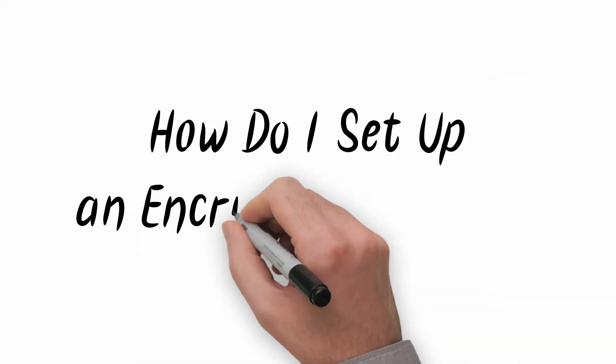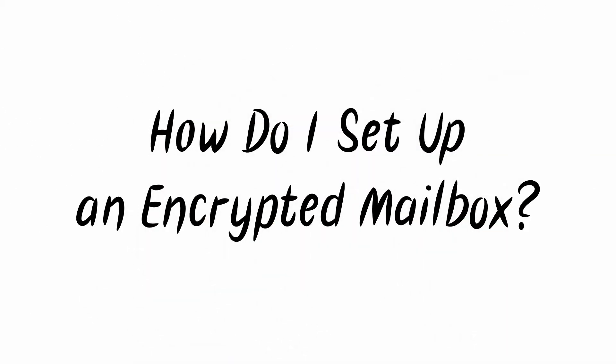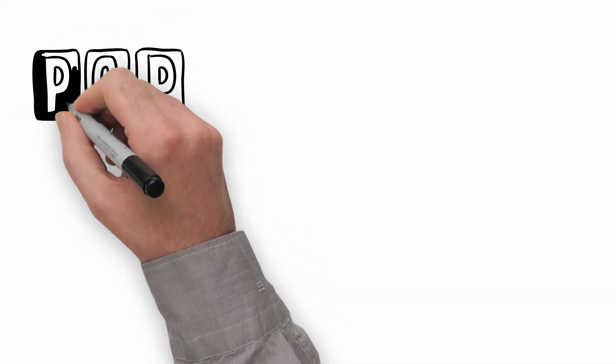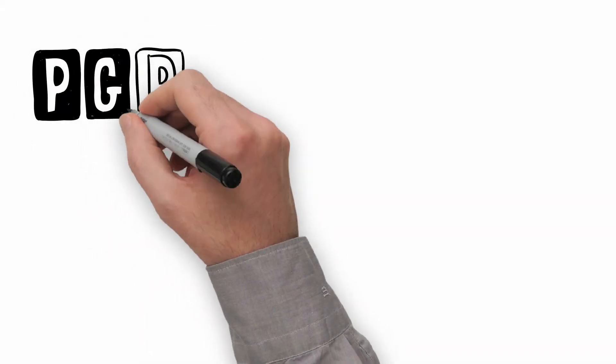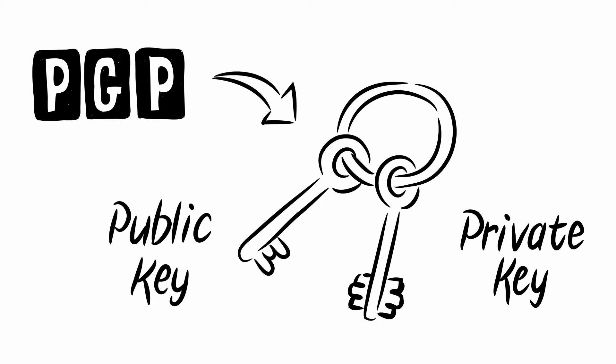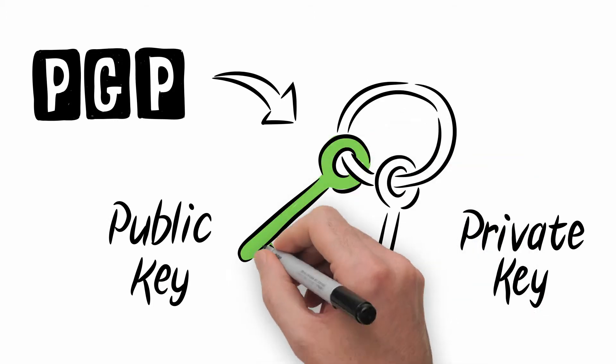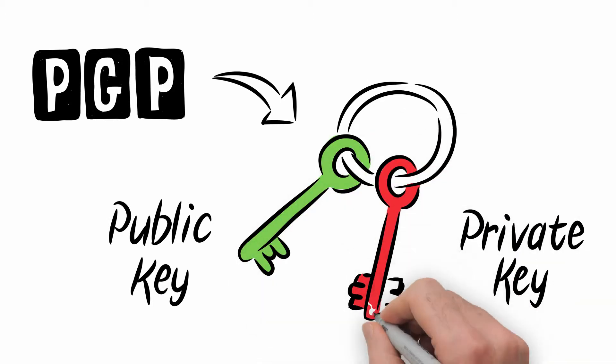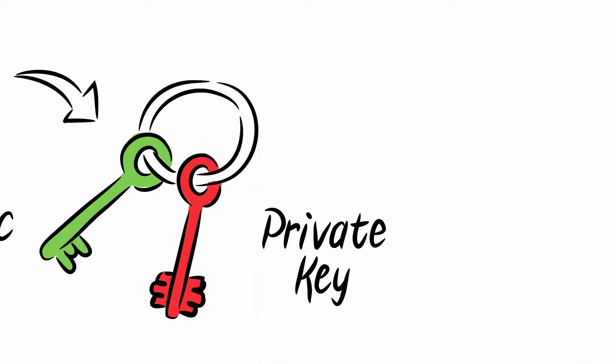How do I set up an encrypted mailbox? First, check that you've set up PGP properly and know how to use it. Our first Doodle video explained everything about this.